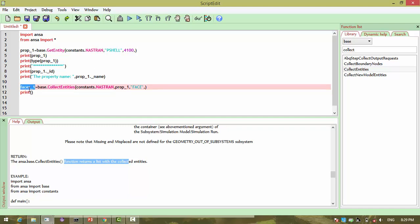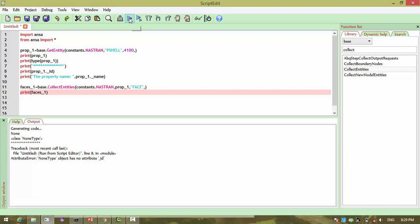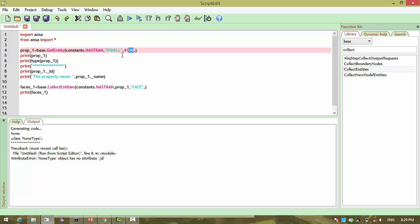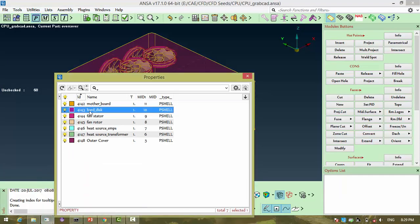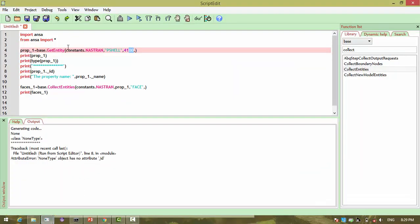Now let's print the faces list and run the code. We need to change the ID to see 4143.